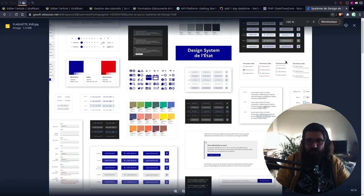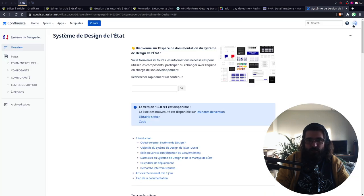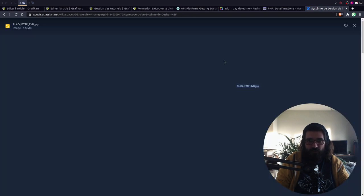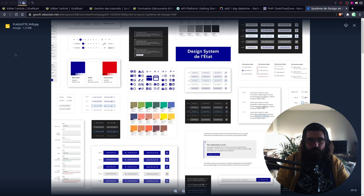Réinitialisé. En fait, si on se calque par exemple sur l'appli StopCovid — l'appli elle est vraiment propre, je trouve. Et là, rien qu'à vue de nez, c'est propre. Comment l'utiliser ? Est-ce que tu as le droit de l'utiliser ? Ils ont fait beaucoup, beaucoup d'écritures et tout, c'est cool.